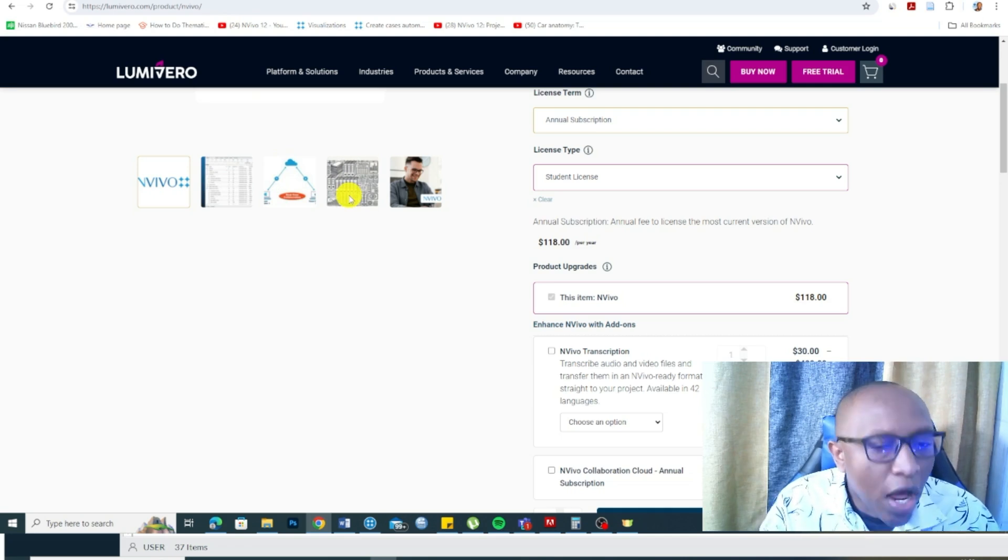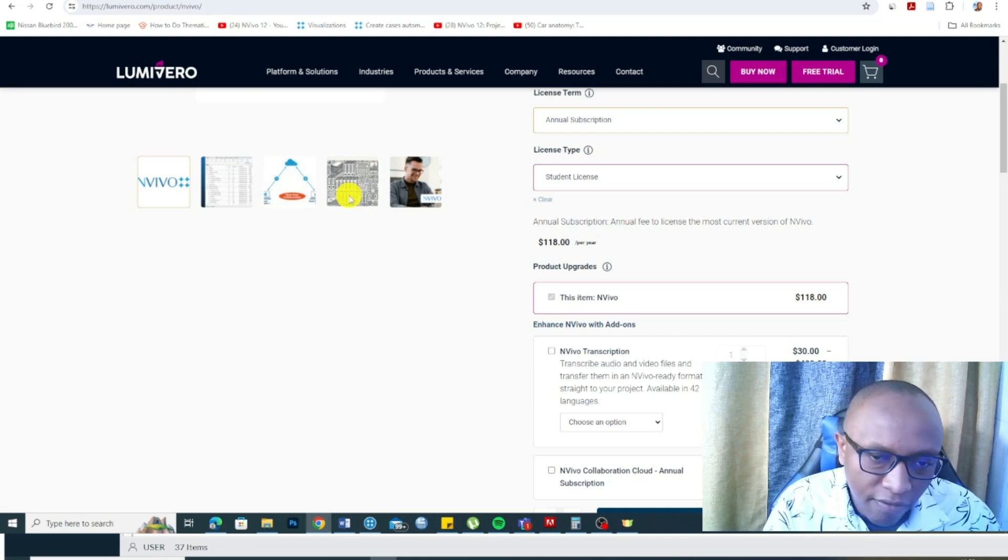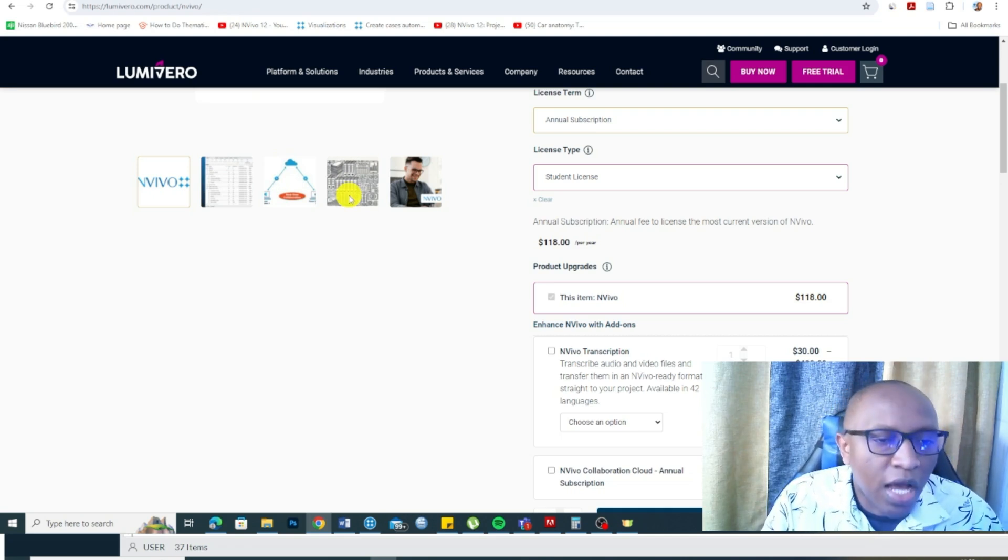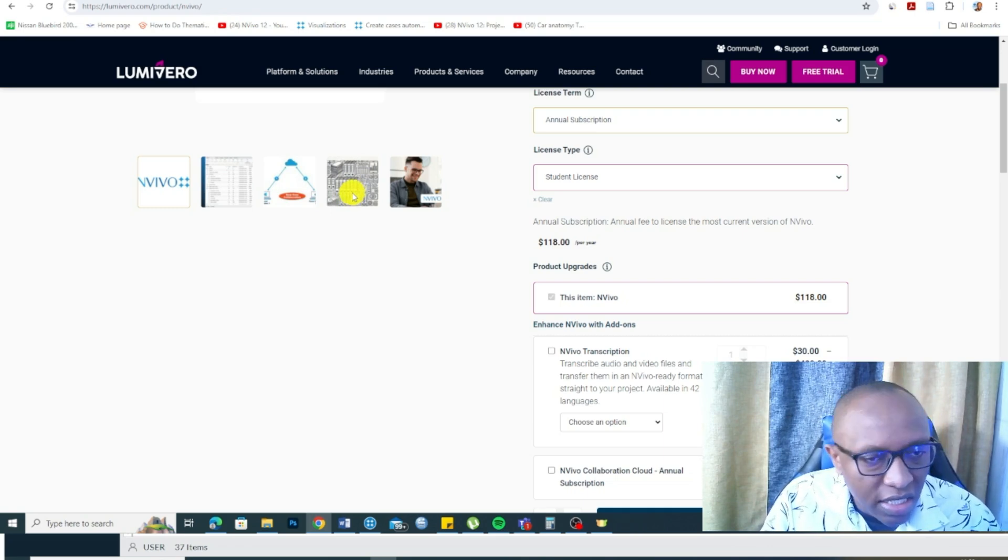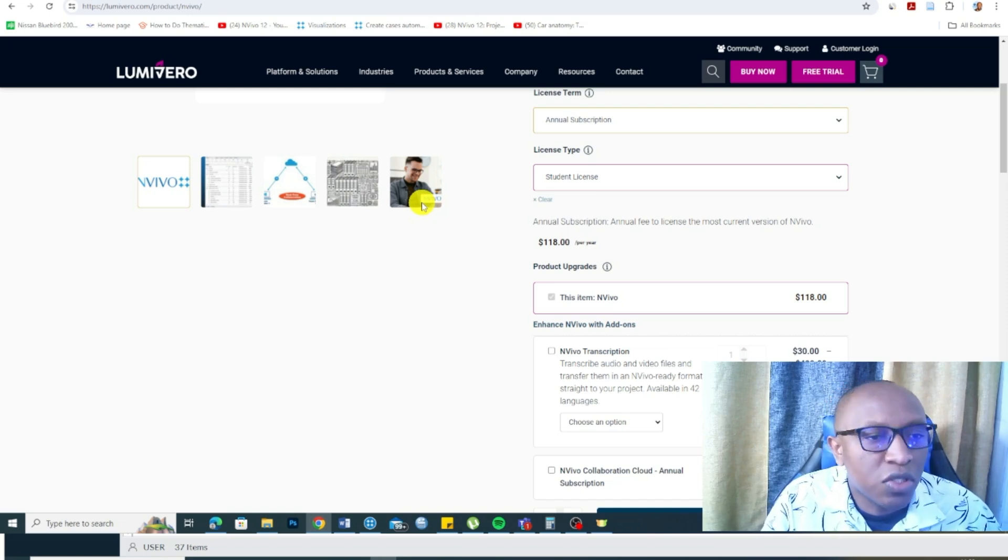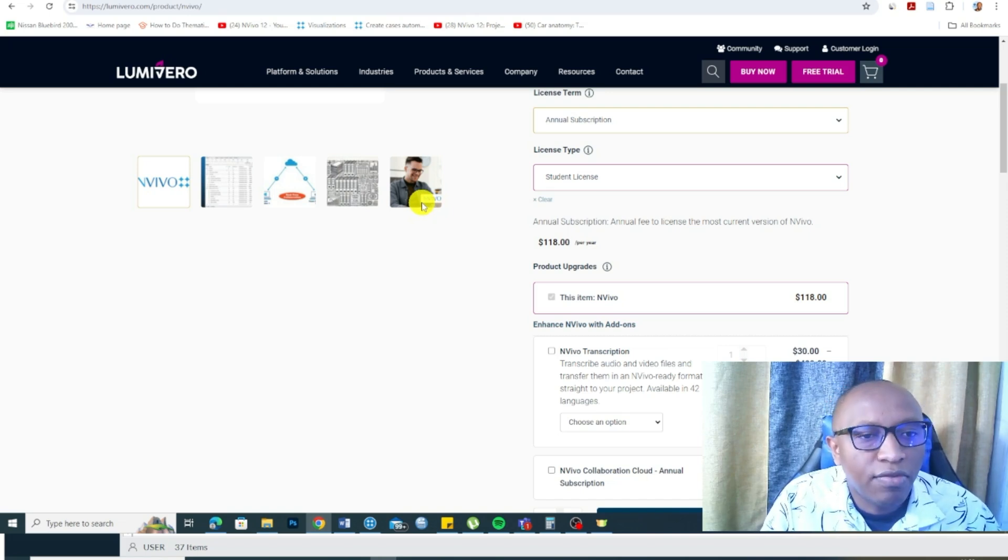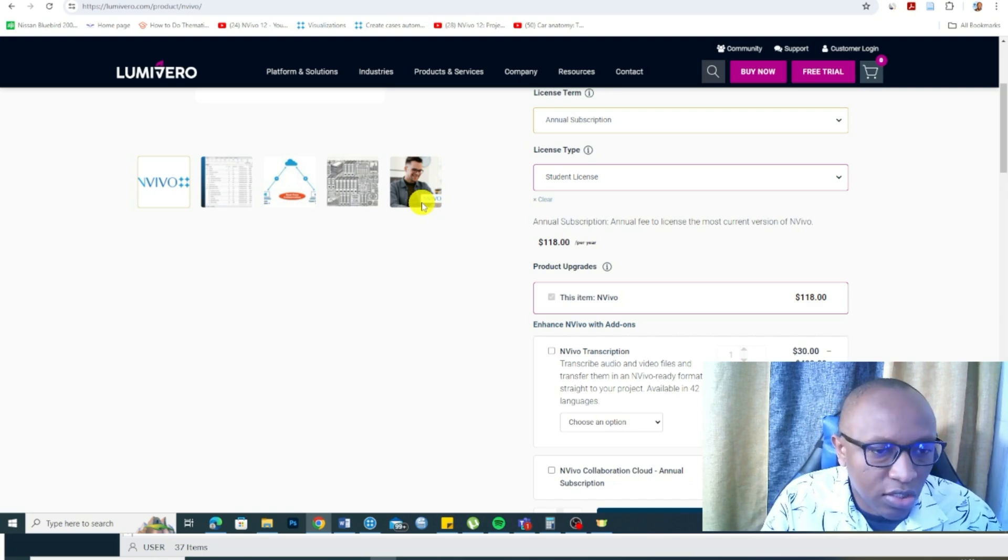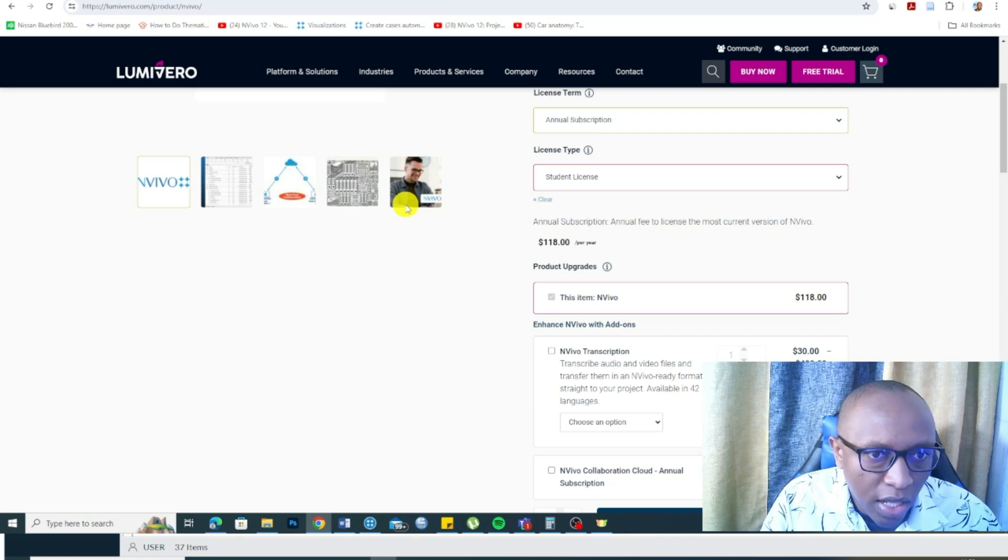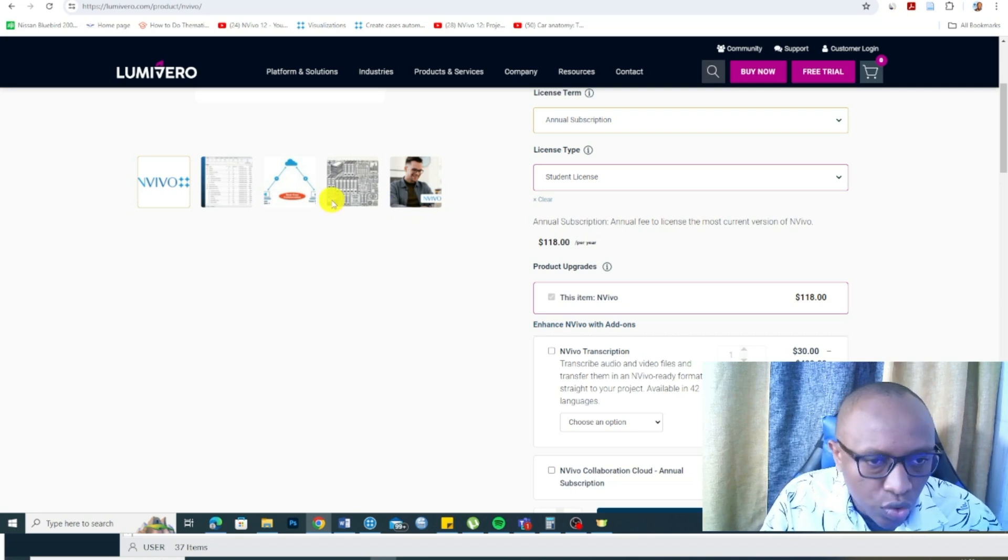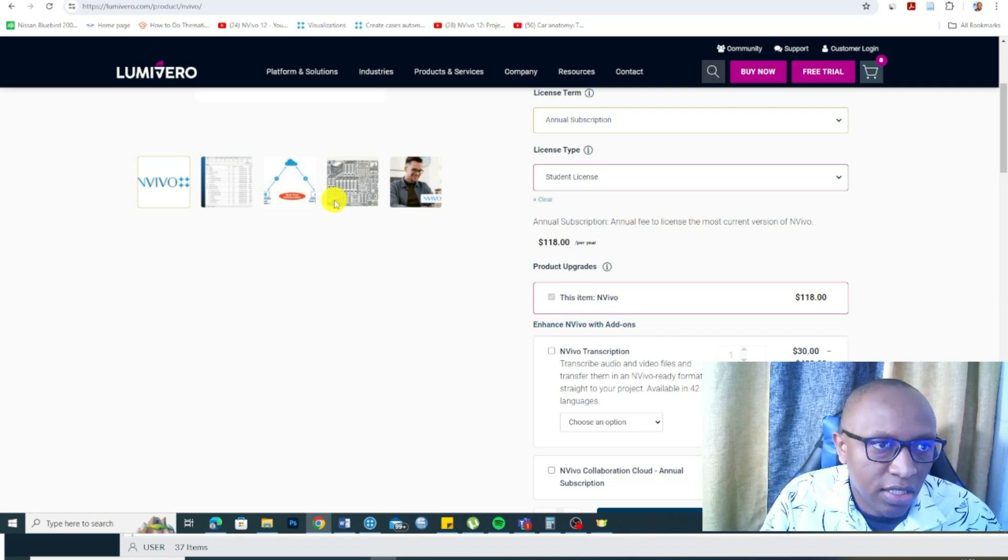Now, there's one more reason why you should use NVivo as your chosen tool for qualitative data analysis. NVivo is one of the most cited qualitative data analysis tools. If you look for citations for NVivo, there are so many compared to other tools. That's why you should use NVivo in your qualitative data analysis.